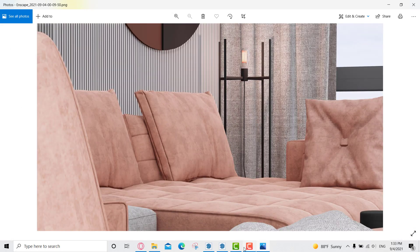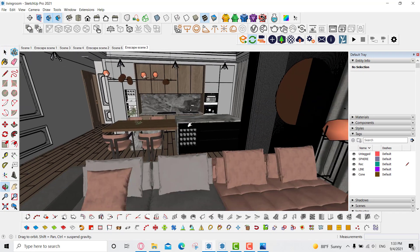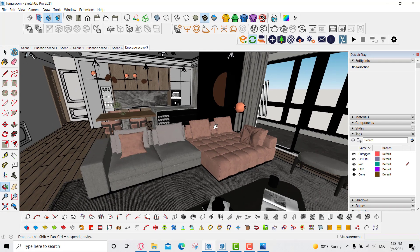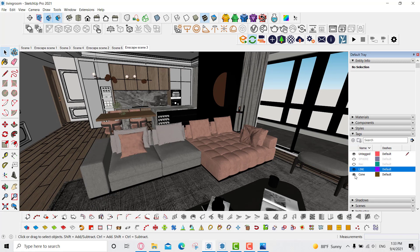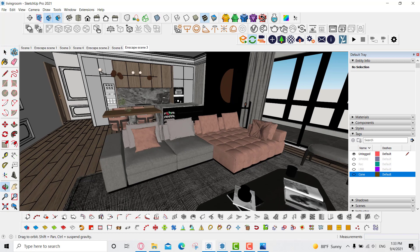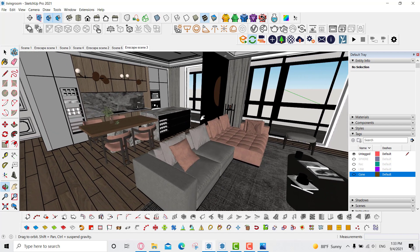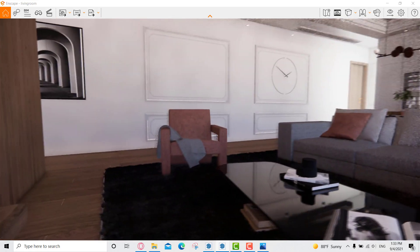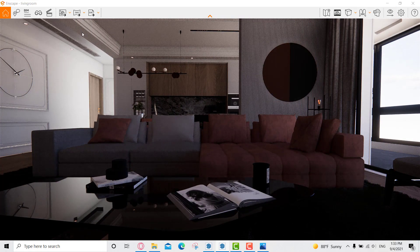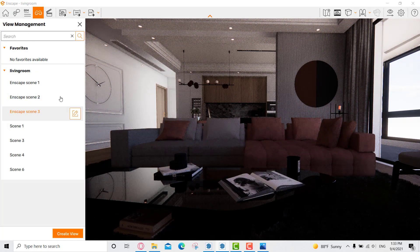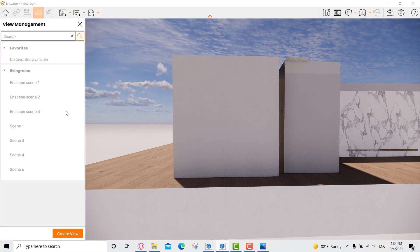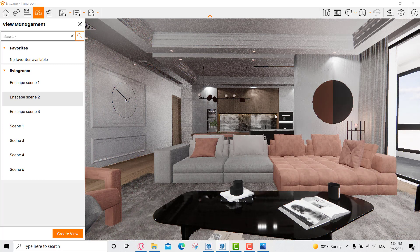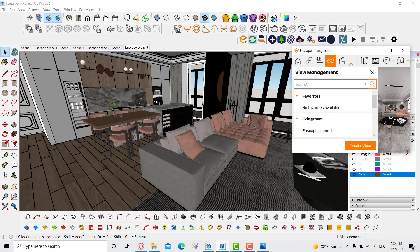This is the last one. I'll go to SketchUp first and turn off the lights — the sphere, the rectangle, the line, and the cone. There are no lights active right now, as you can see. This is the project. Now let's go to Enscape to see how it looks before any lighting, and I'll show you how to create different views and assign them to different visual settings.